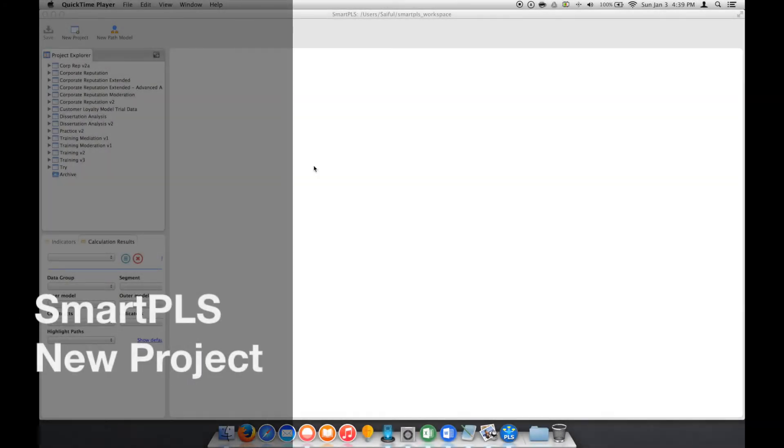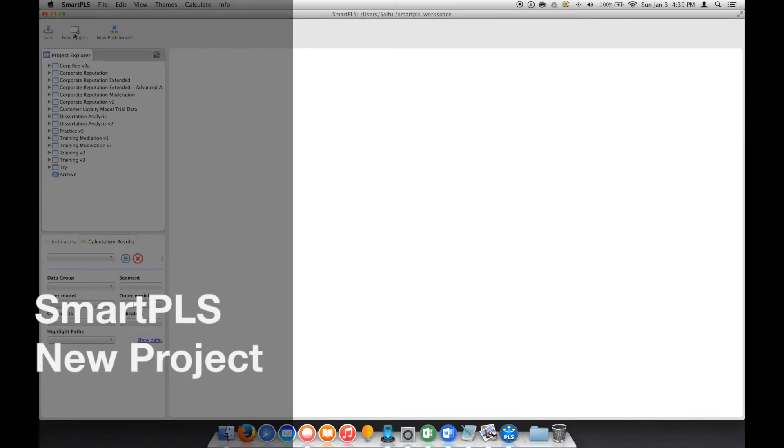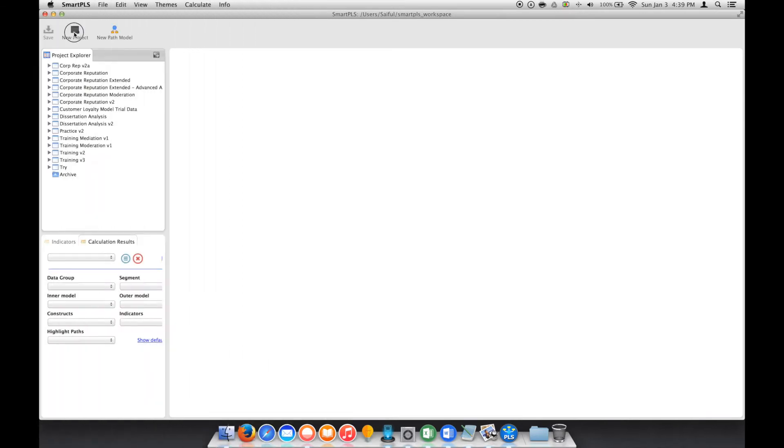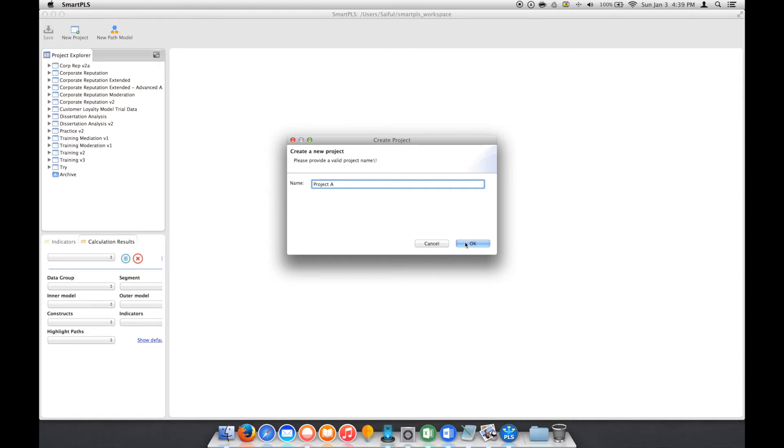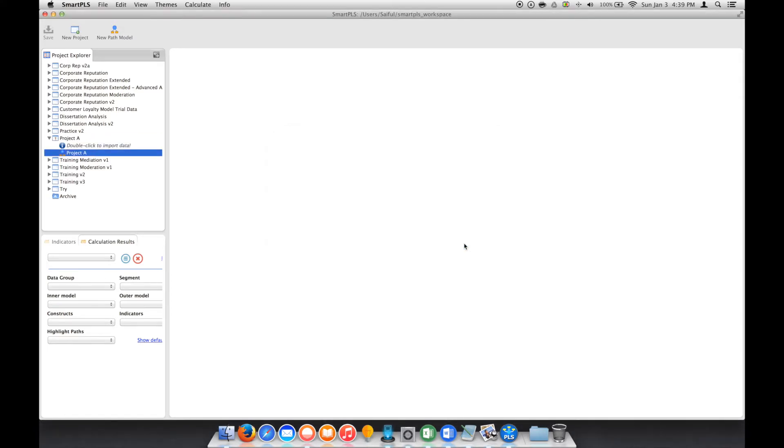If you want to start with a new model, we just go here to New Project and then give it a name. Let's say Project A and click OK. So in Project A, they have two indicators here which